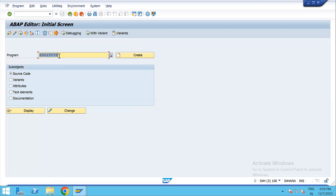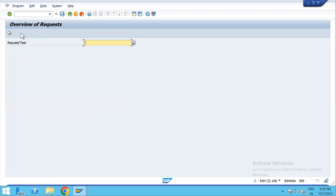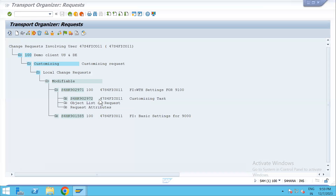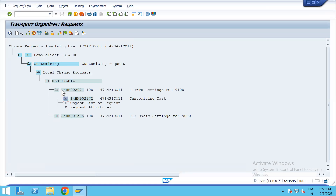In SE38 we need to run program RDDIT076 and execute. You need to enter the request number. But before doing that, I'll first release the TR — first the child and then the parent.